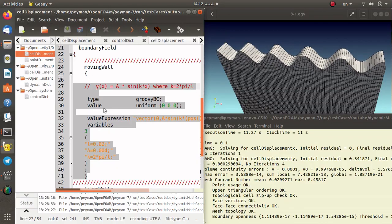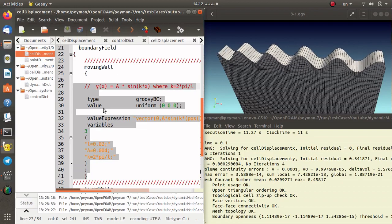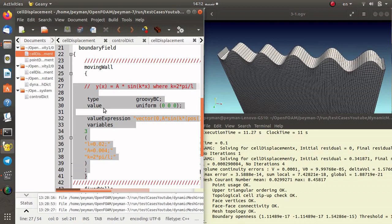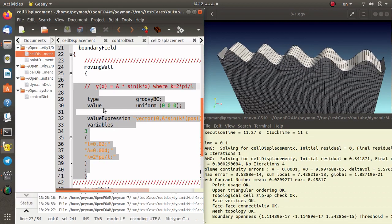In today's video you will learn how to set up a new boundary condition by means of groovyBC for OpenFOAM and the groovyBC extension. For this purpose we consider a wavy mesh movement, which is a boundary condition that depends on the position in the x direction and is also time dependent.